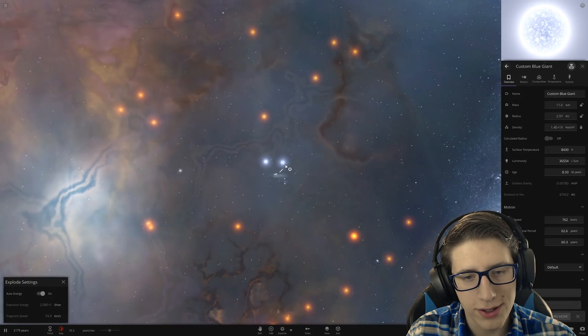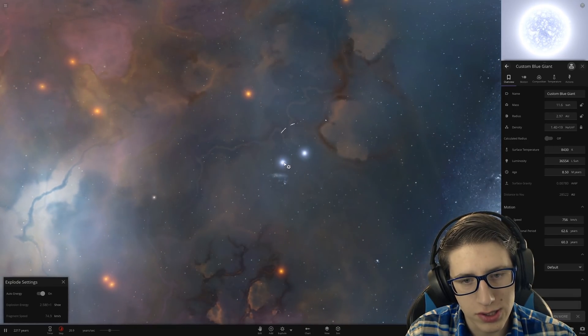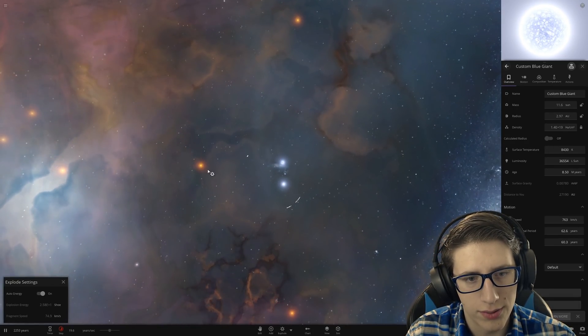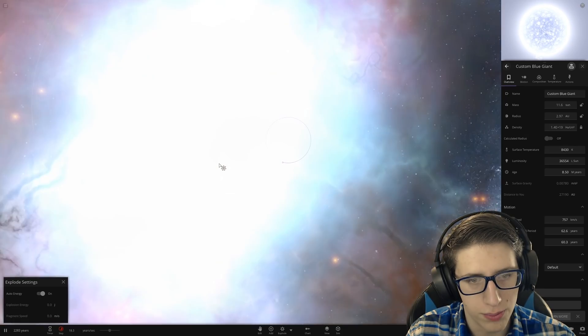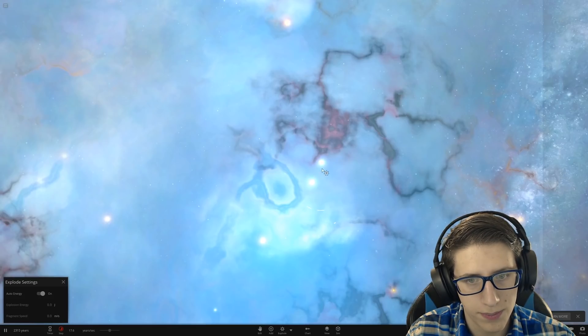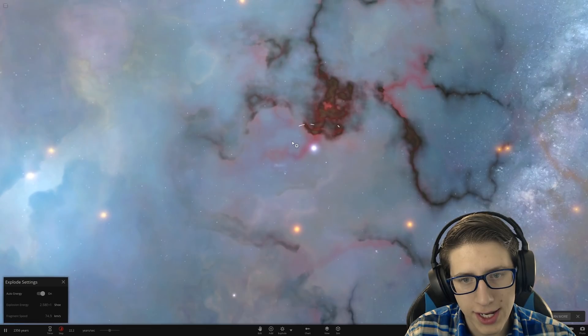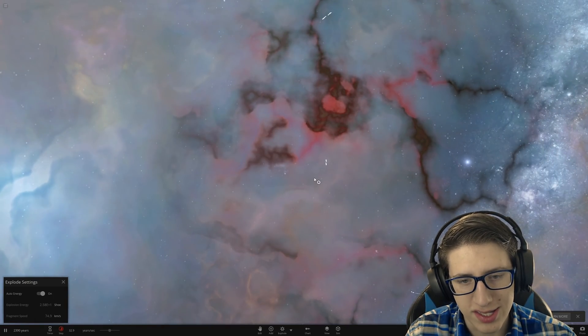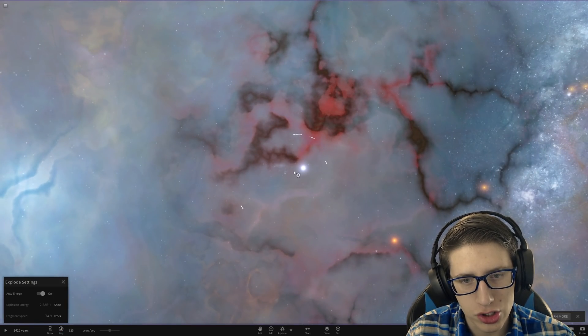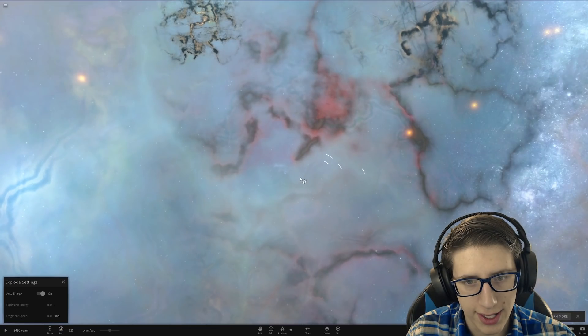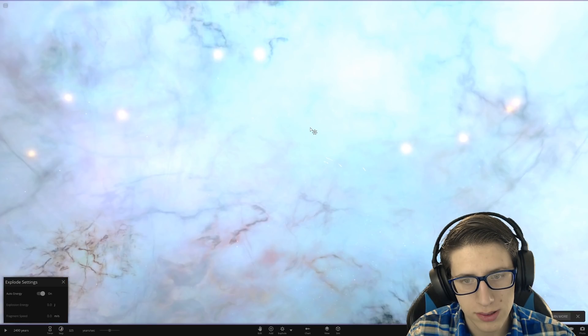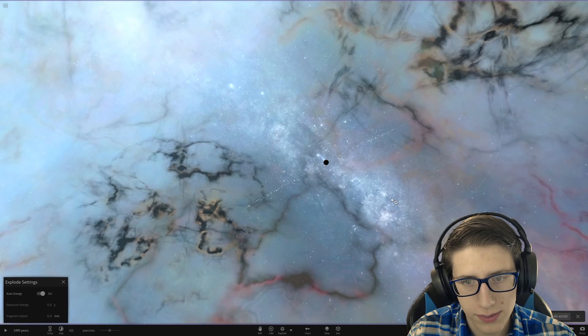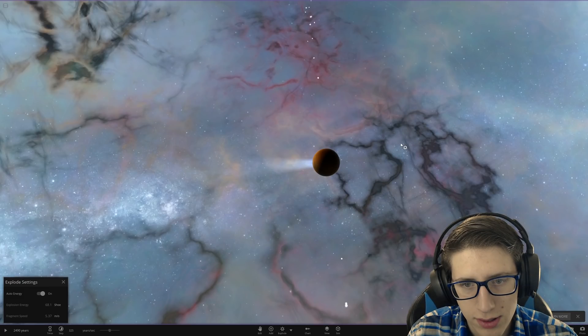Look at them out there, there are a lot of supernovas going on. Let's just do more, why not. Boom, boom. Supernova the black hole. That's not how that works but we're gonna try it anyways. Where's the black hole at? It's hard to see, it's hard to find a black hole.